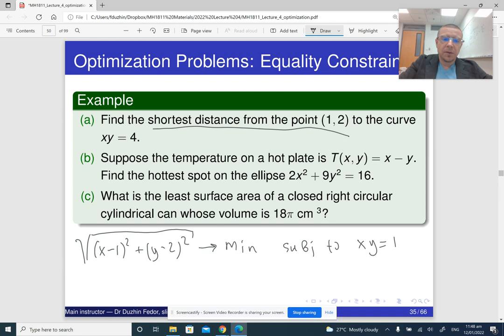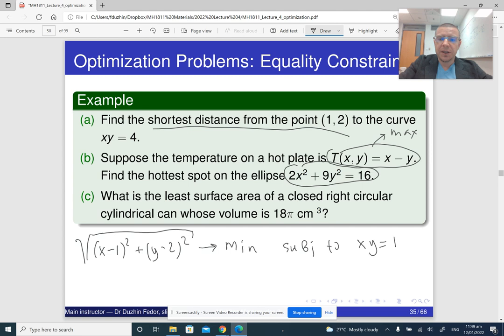In part b, the temperature on a hot plate is our function. Finding the hottest spot means that the temperature should be maximized on the ellipse, so subject to this condition.